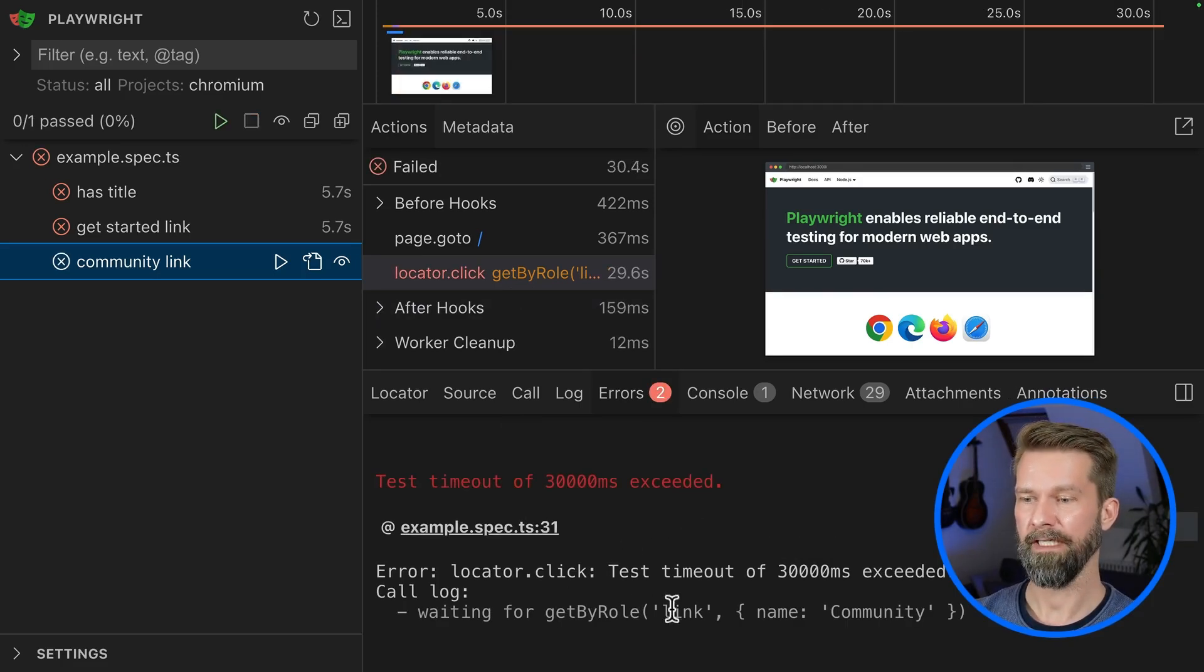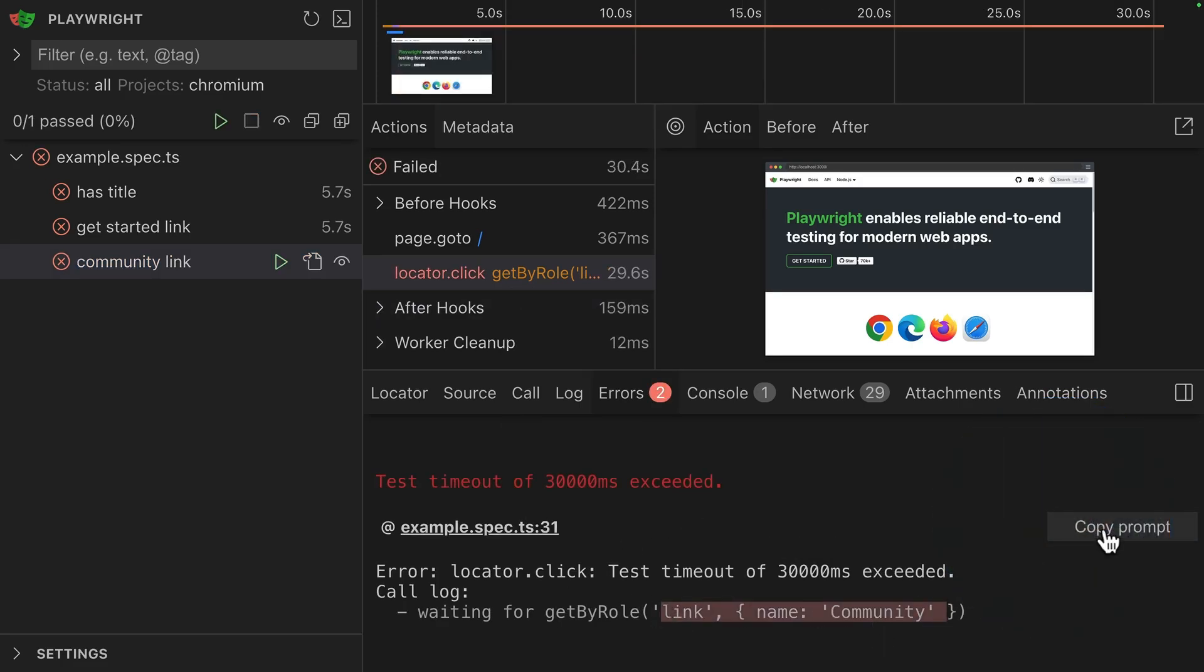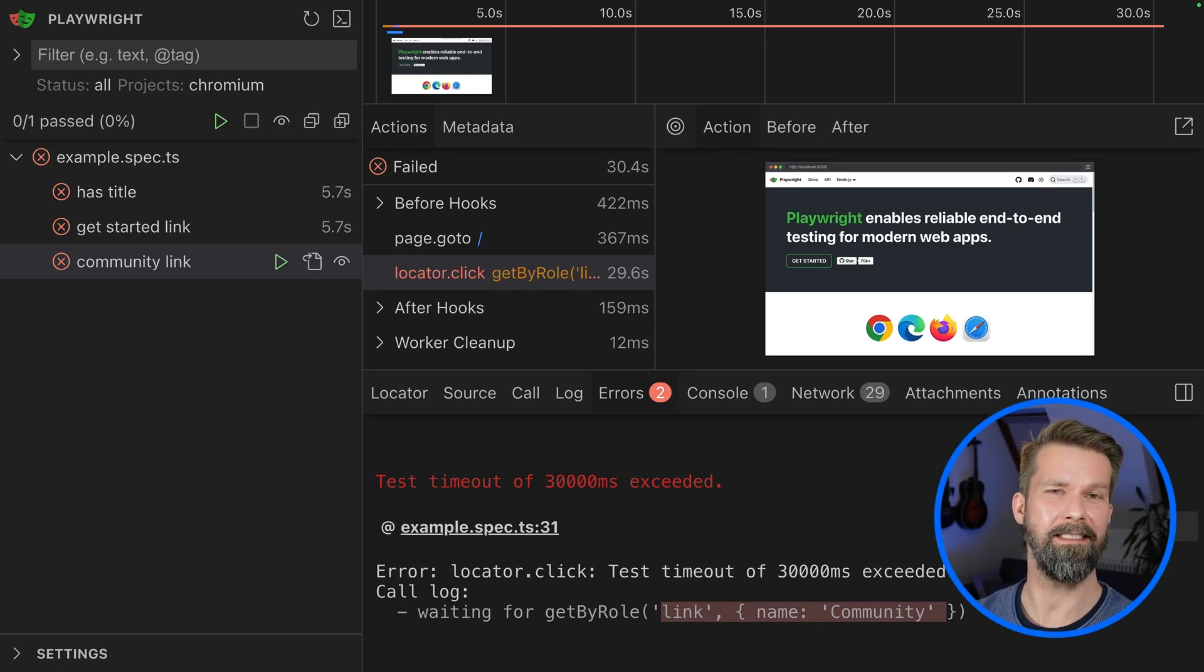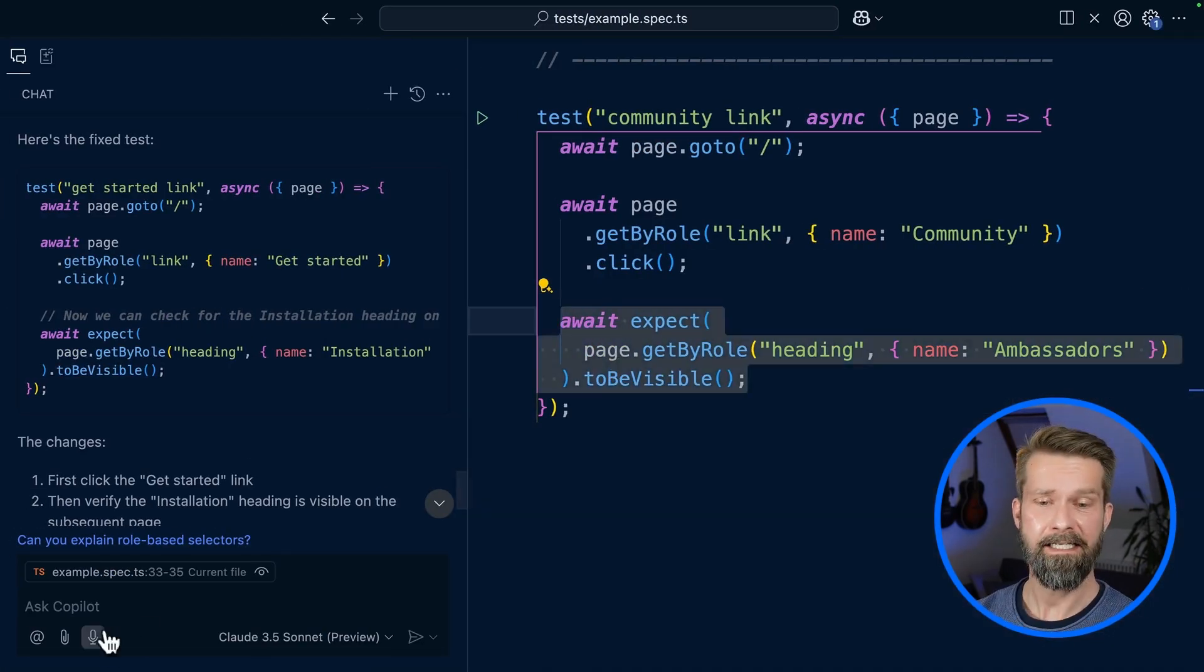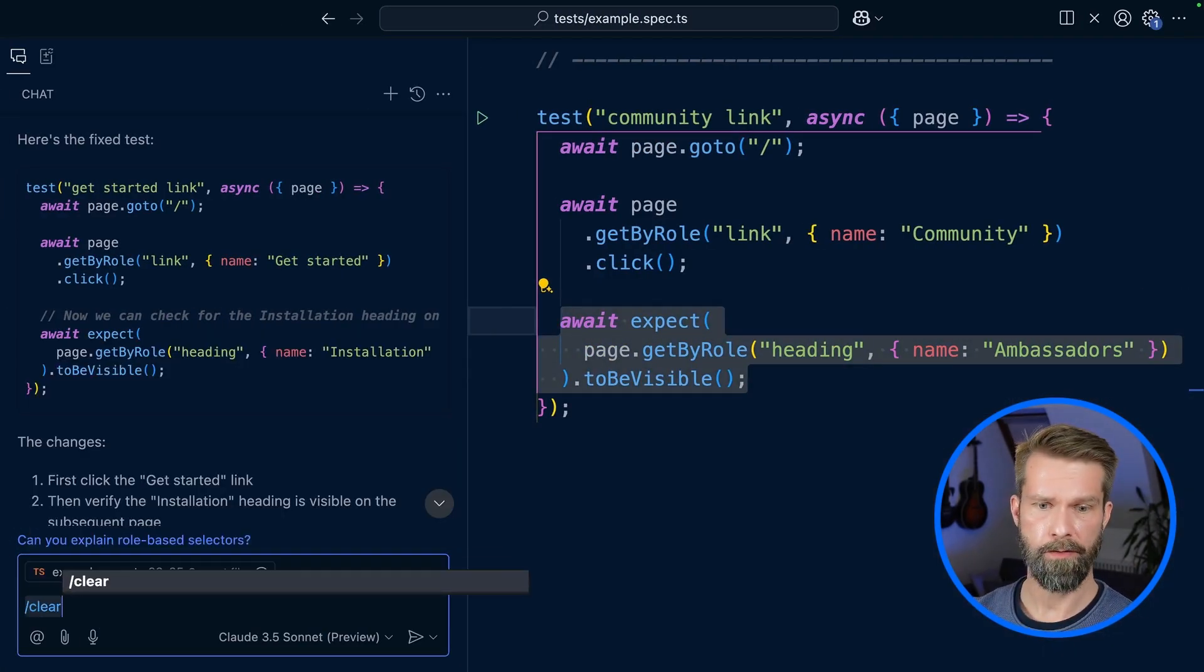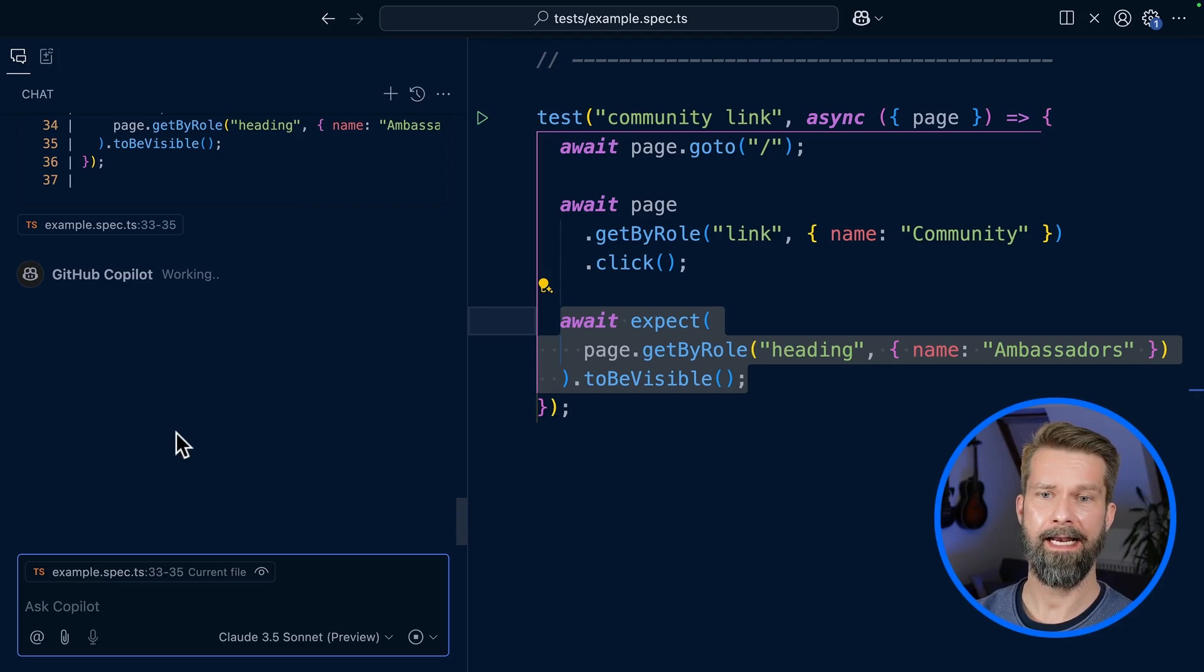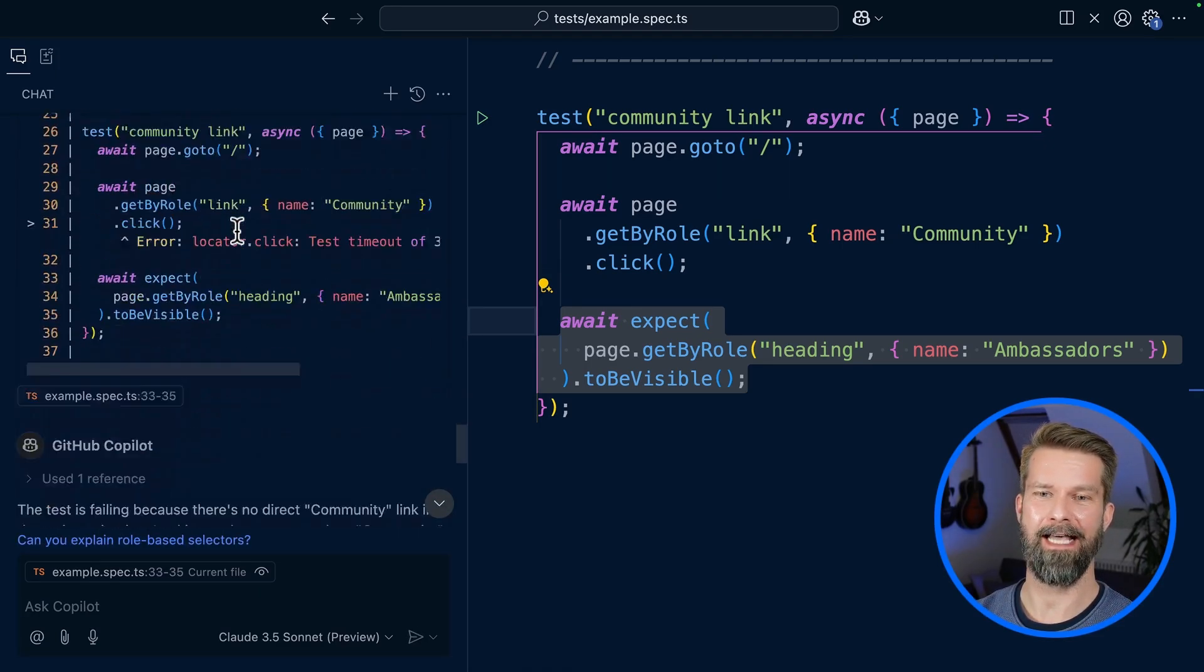Here we go, so the link with community couldn't be found. Let's copy the prompt and see what Copilot does with this information. Let's clear our previous conversation, paste everything, and let's see what happens now.